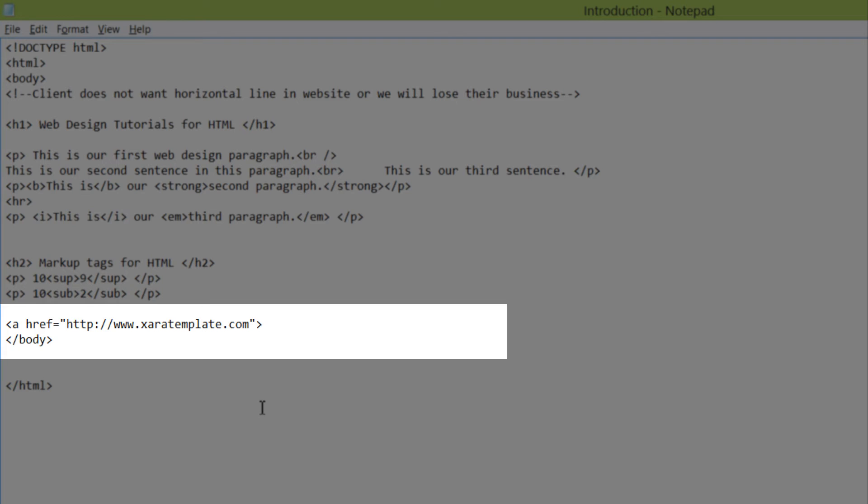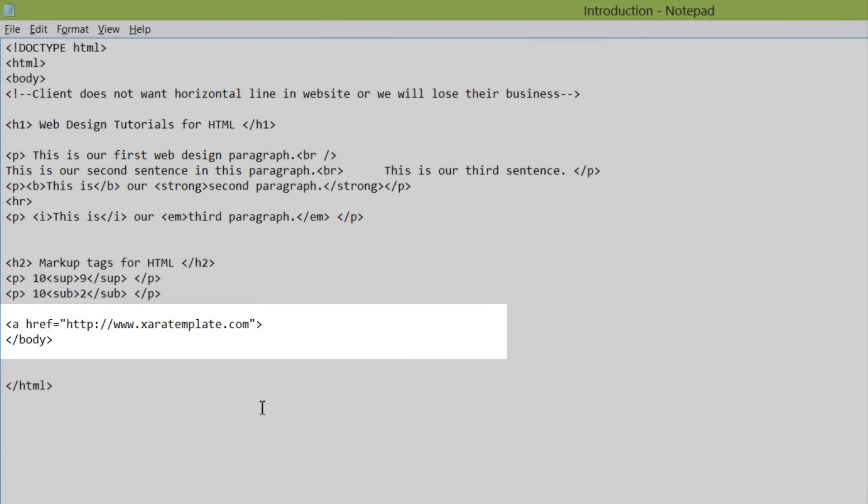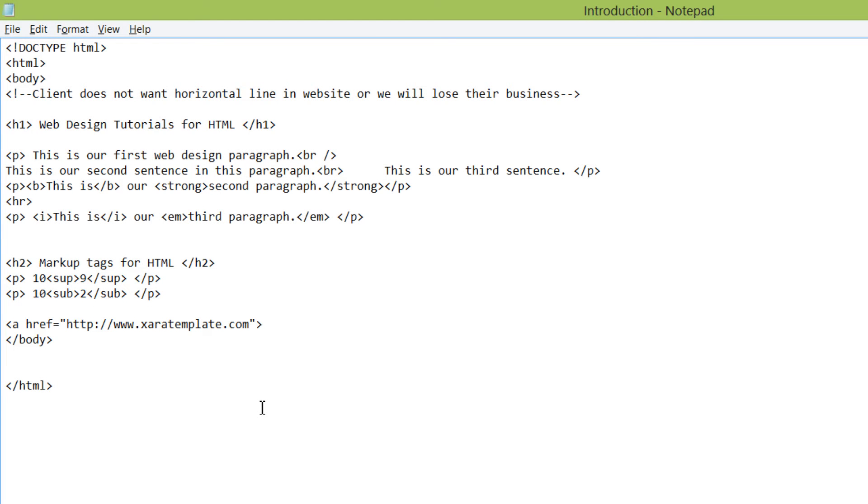And I just want to make one other note, there's all types of HTML attributes. This is just one example. But always remember that it comes in name value pairs, and the value is always in quotes for HTML attributes.